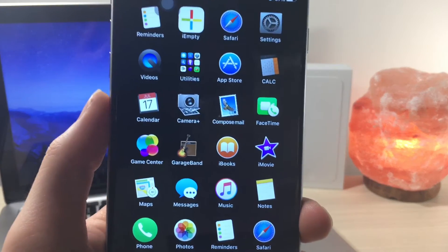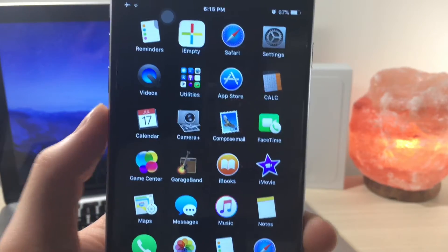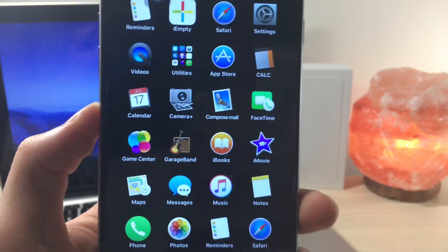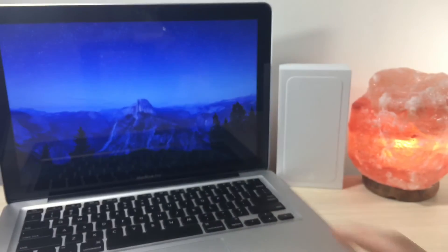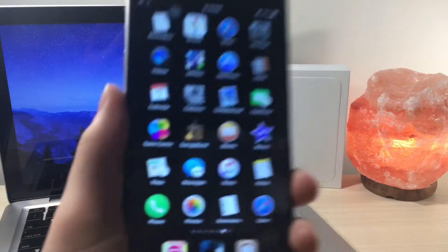What's up everyone, this is AlliTalkIsTech and today I'm going to show you how to get this awesome theme on your iPhone and it will make your iPhone look like Mac OS X.